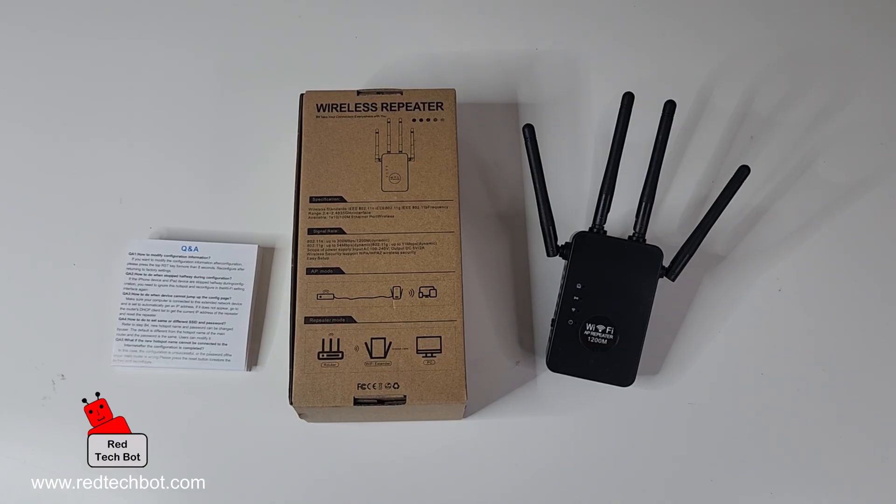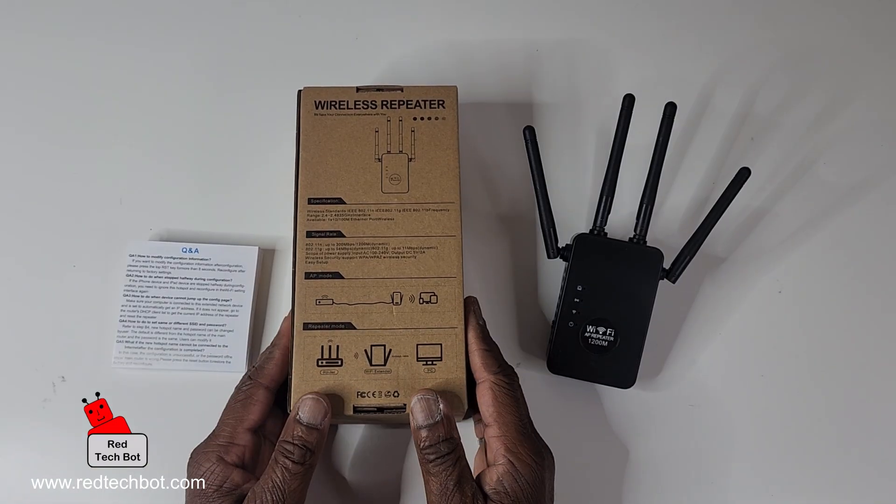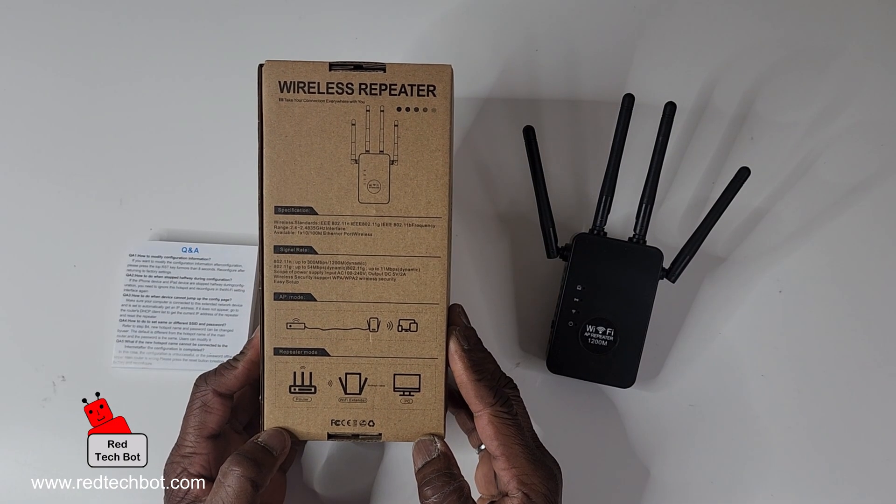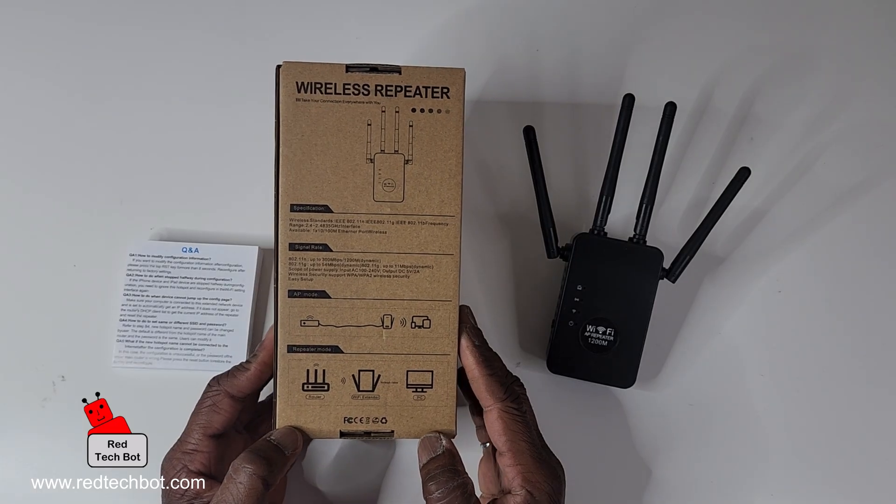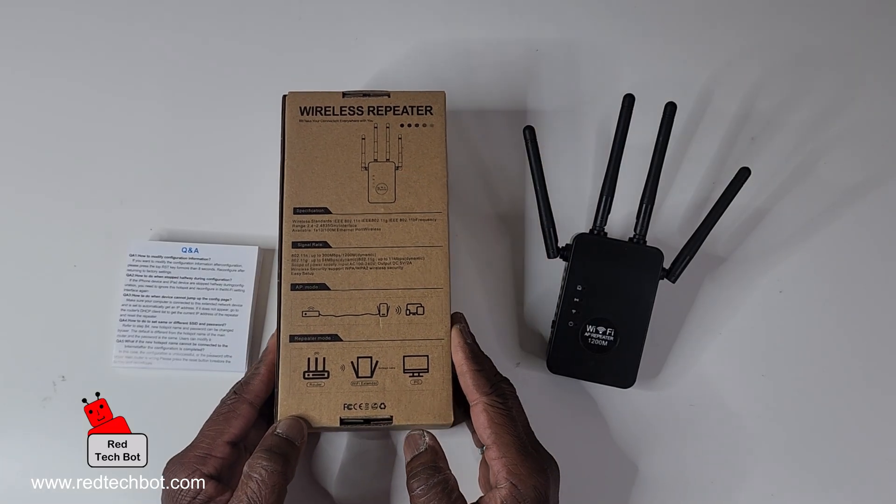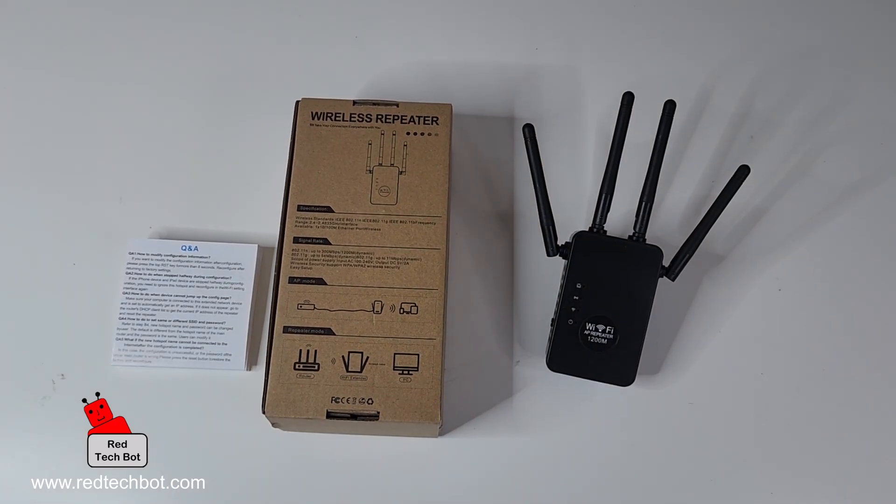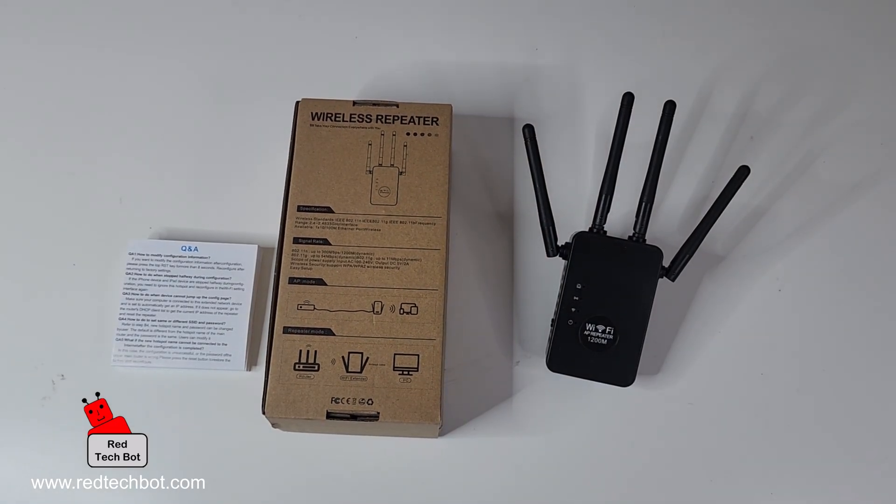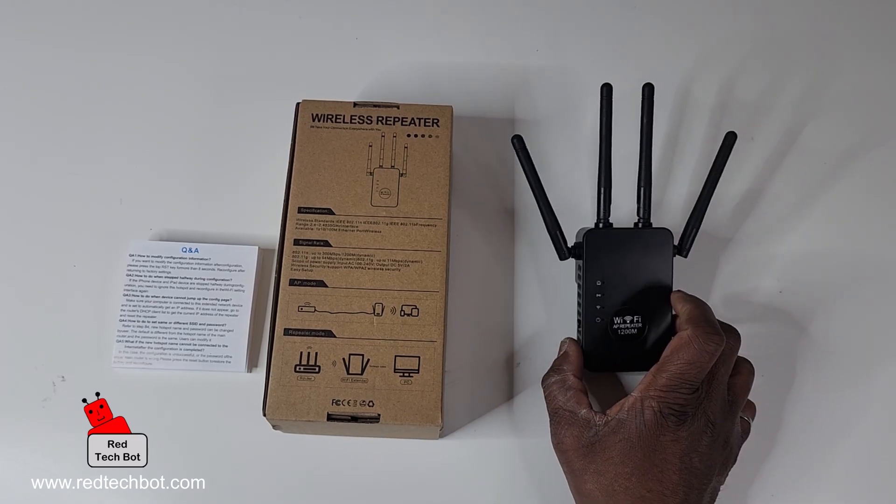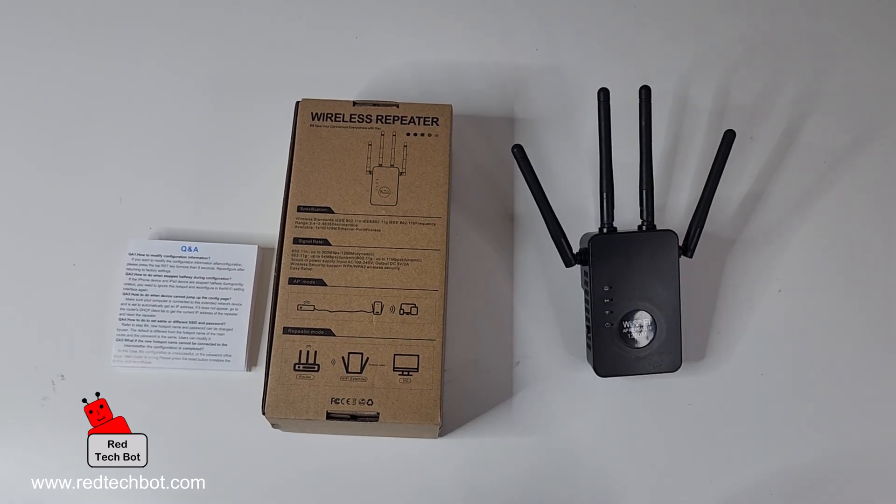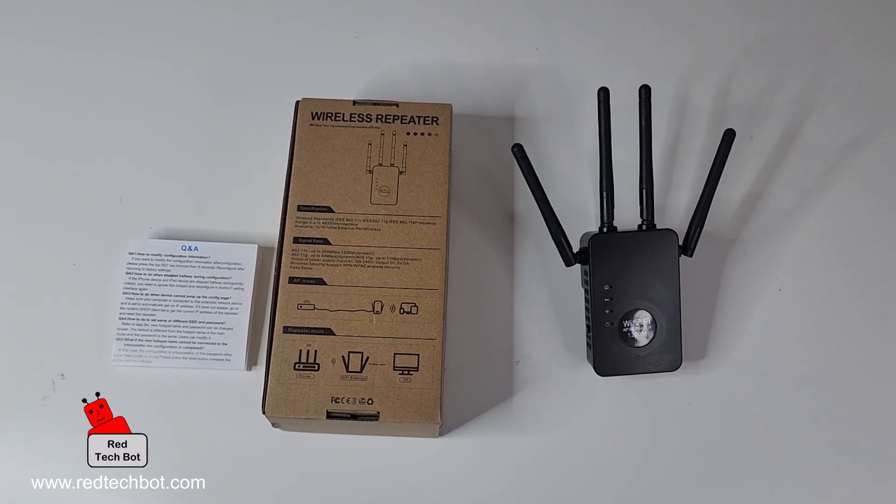Hi everybody, so today we're looking at this really lovely wireless repeater. Lots of us, pretty much everyone I know, has WiFi in their home, and one of the biggest issues, especially if you have maybe a very large home...